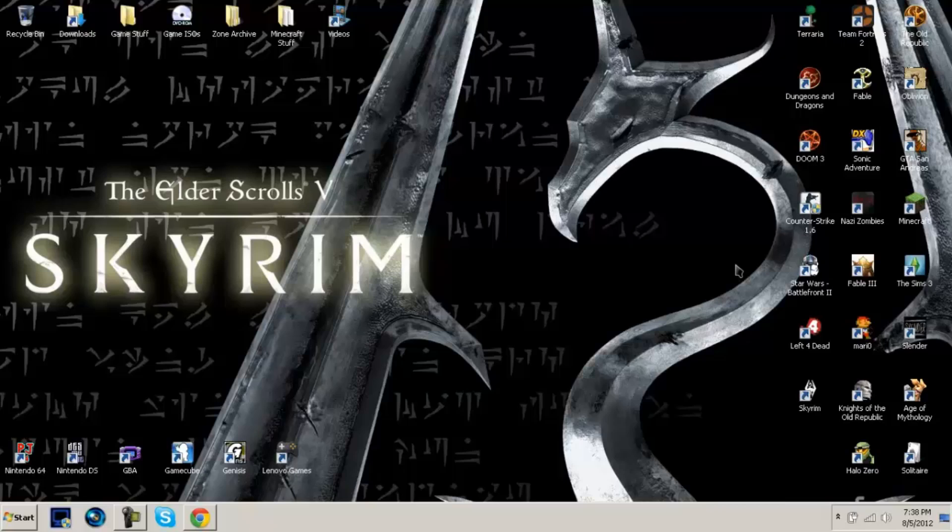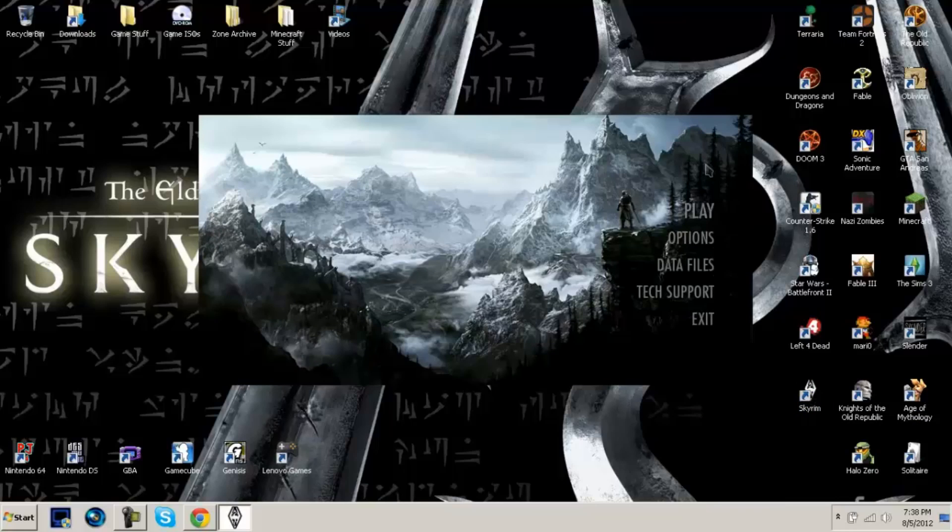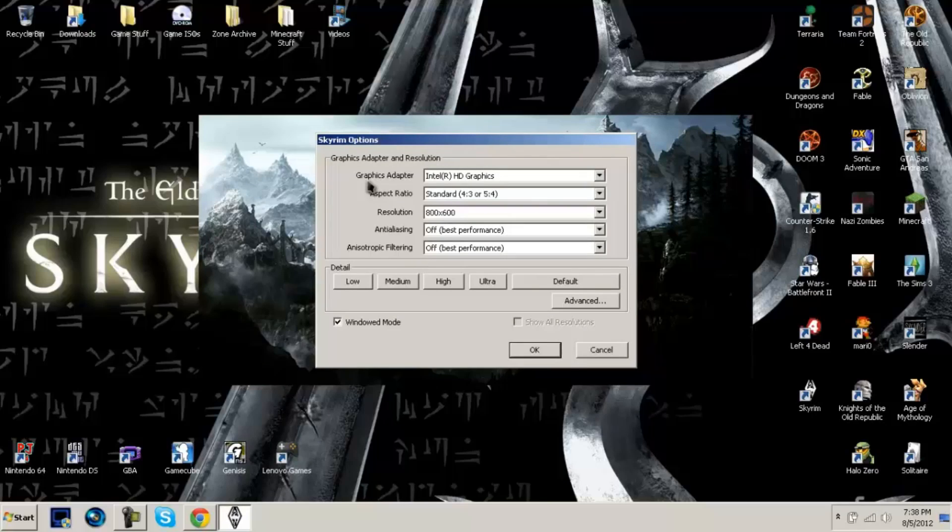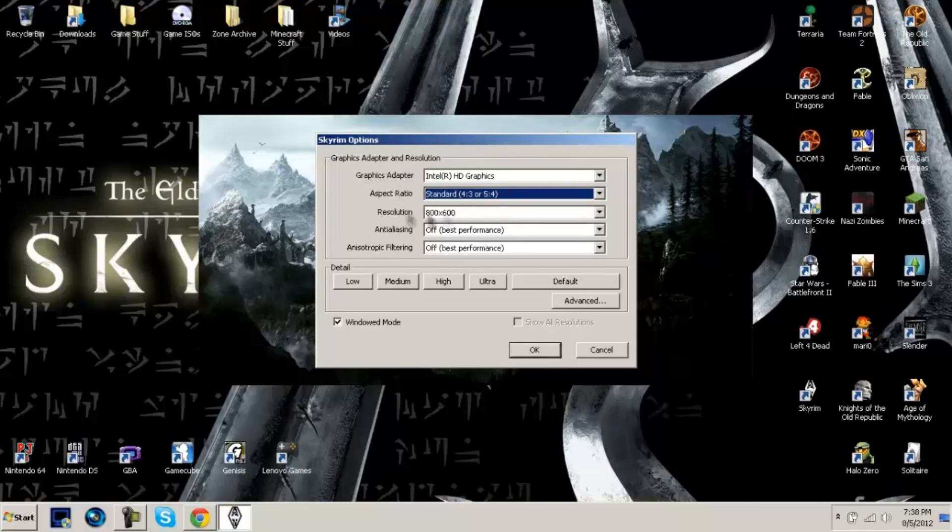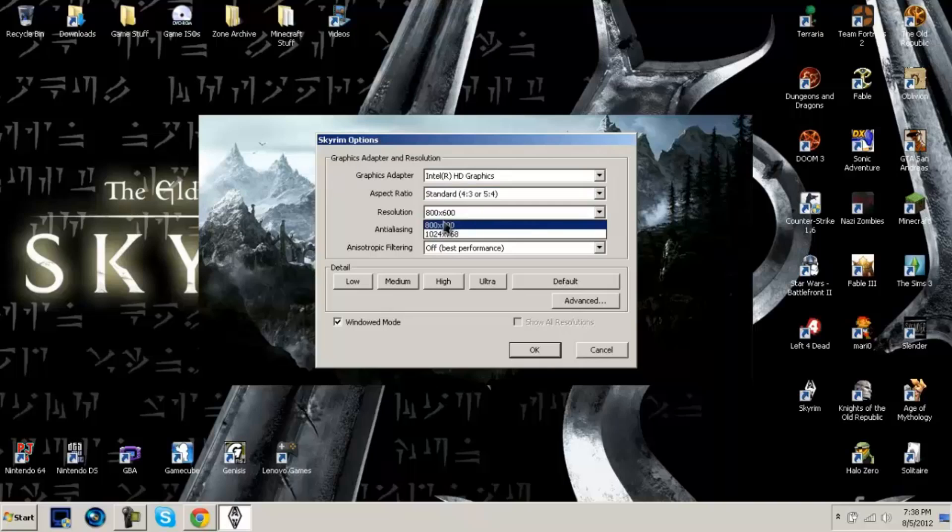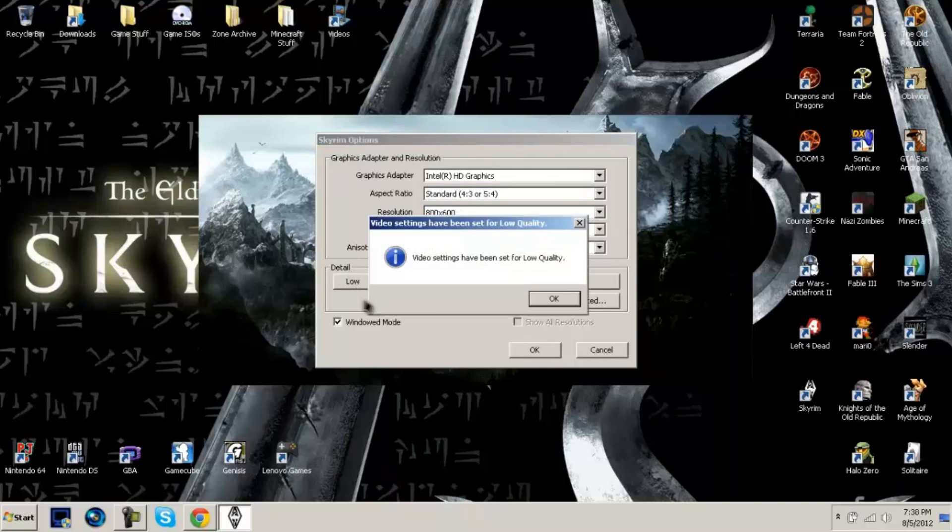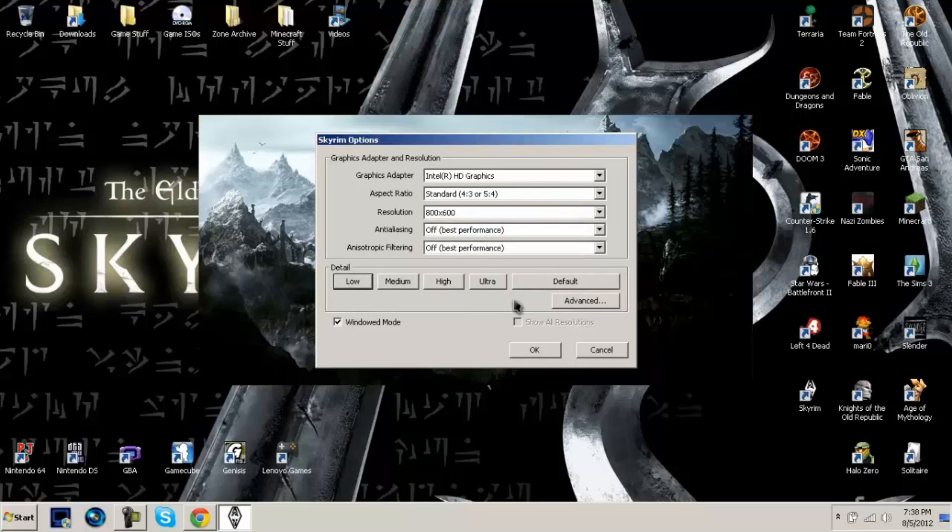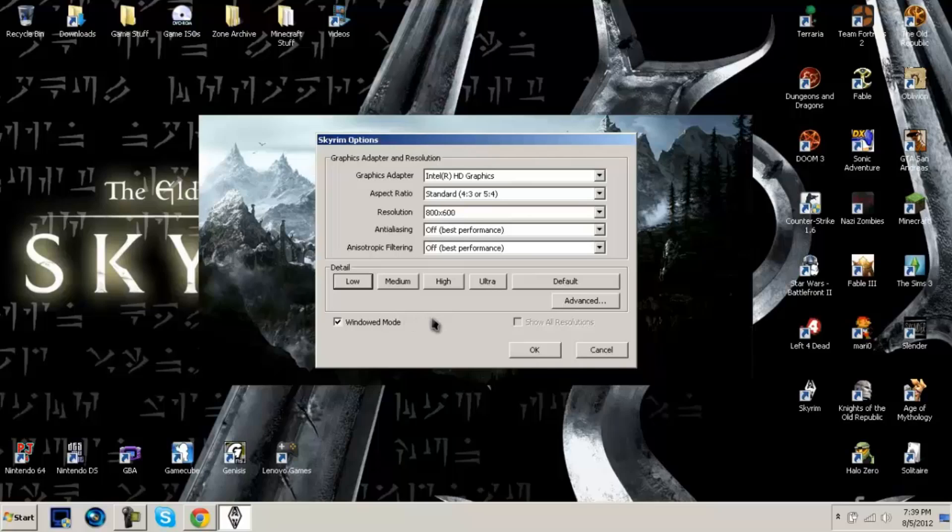The first one is I'm going to need you to open up your Skyrim launcher. Click on options and then at aspect ratio make sure it's standard, resolution 800 by 600. Set these two to best performance and then make sure the detail is set on low. And then for the sake of this video I'm going to play it in window mode. Somebody said that it plays faster in window mode but I'm not sure. I'm just playing it in window mode because Camtasia doesn't record full screen games.